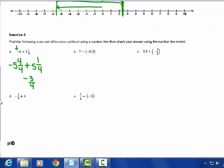If I modeled this, negative 6 plus positive 5 and 1 quarter: 5 would take me back to negative 1, and a quarter would get me about right there — and this equals negative 3 fourths. So I am modeling it on the number line as well.